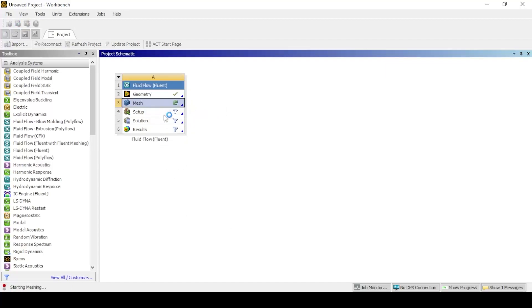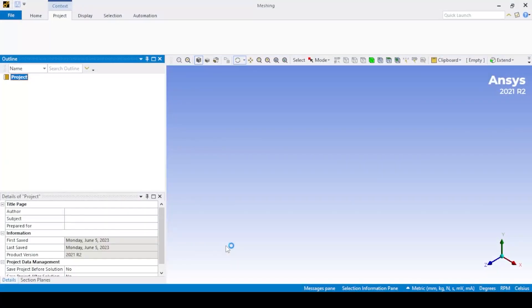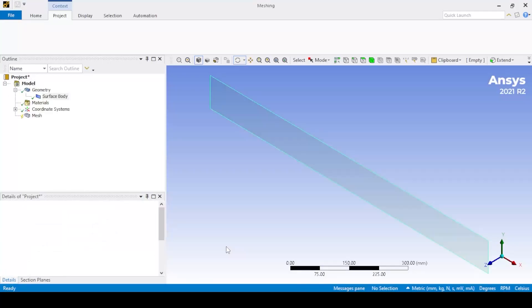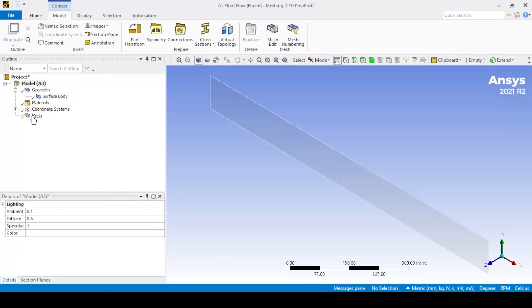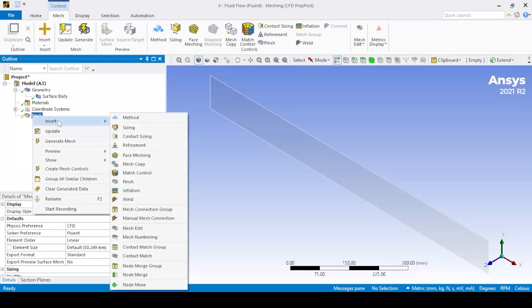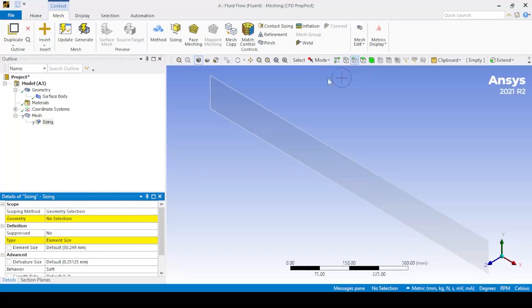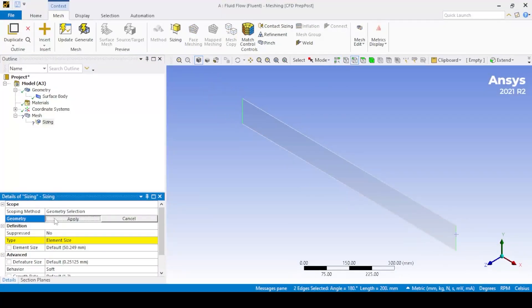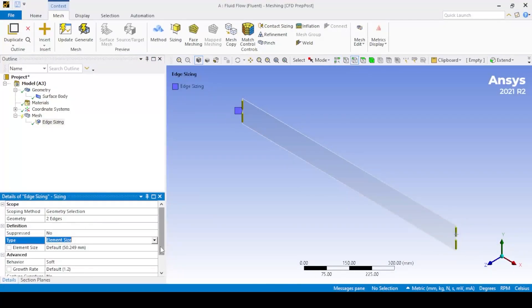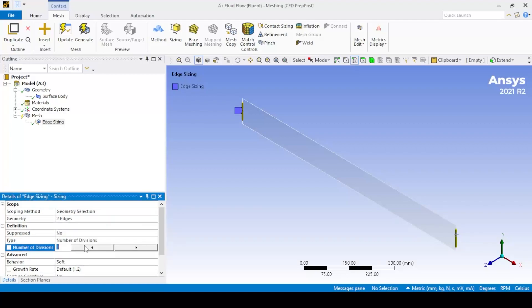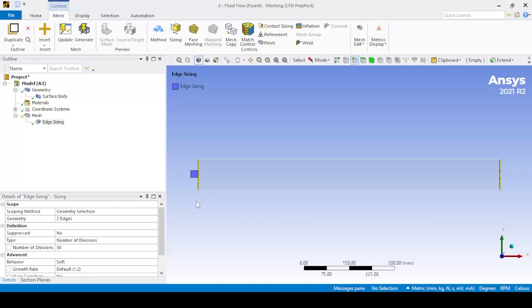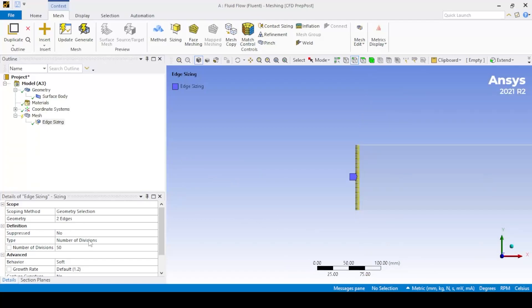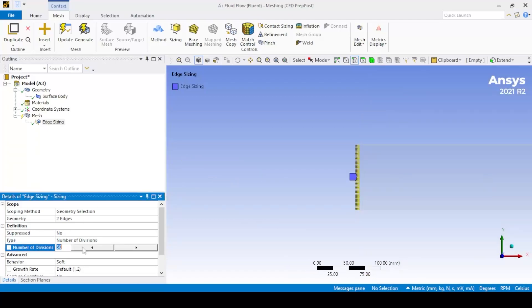Now open the mesh by double-clicking the mesh option in the workbench and selecting the mesh. Apply edge sizing to the inlet and outlet with a number of divisions as shown. Set the behavior to hard so as to enforce the meshing scheme.